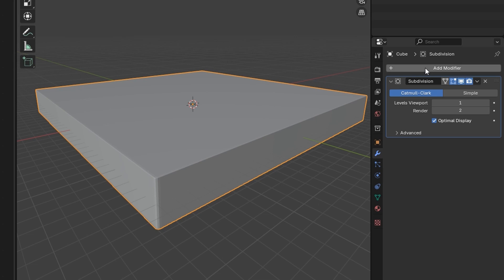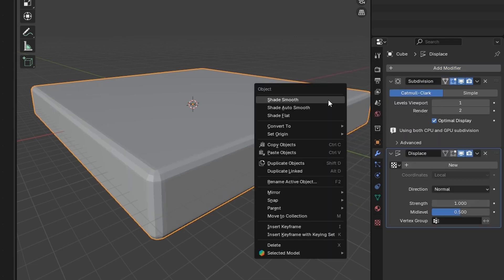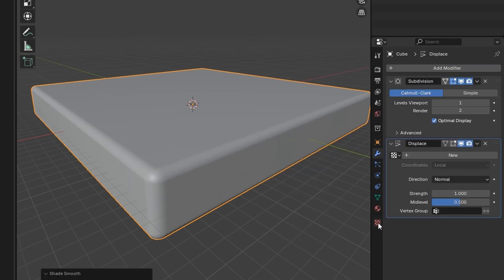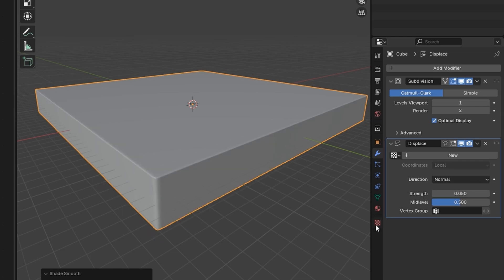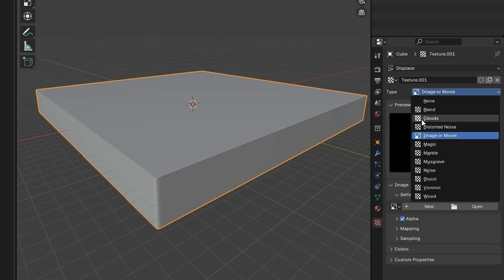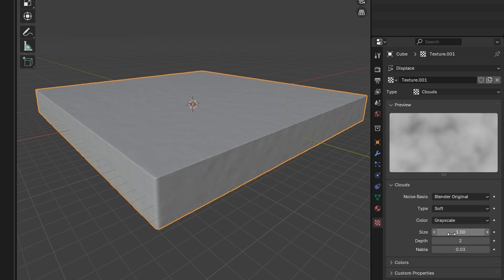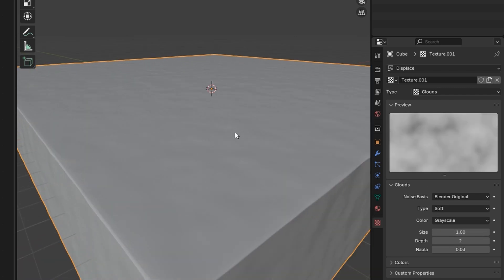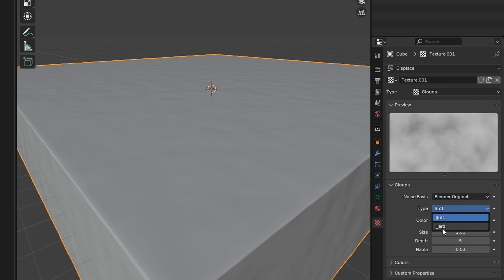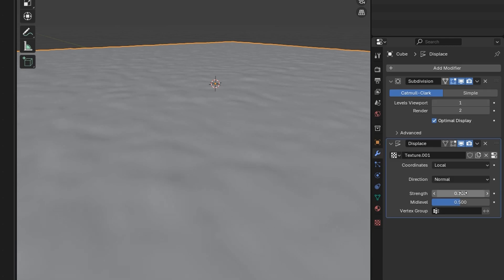To give the water some 3D waves, I added a subdivision surface modifier and set it to 2. Then I added an additional displacement modifier — for the displacement texture I chose the clouds template which comes with Blender. In the cloud settings tab you can control the size and shape of your waves, and the height can be adjusted with the displacement modifier.